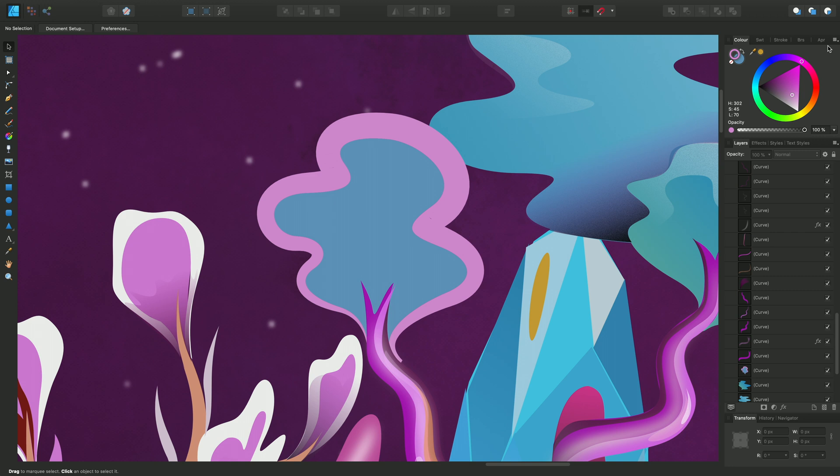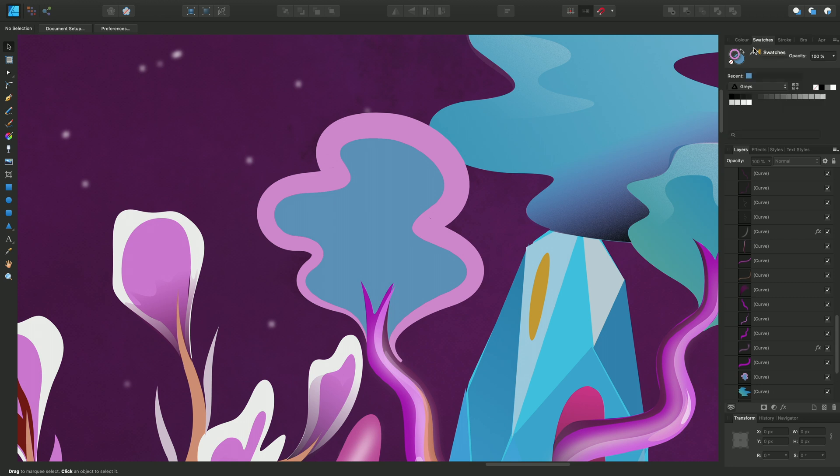So let's look at the swatches panel. The swatches panel has the same color selectors as the color panel. They work exactly the same between the two. But this panel is all about being able to store and save colors to different palettes. So we'll just do that now.